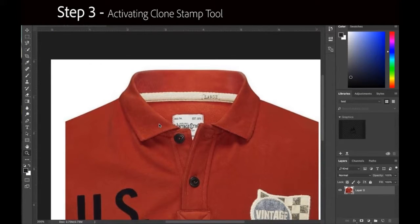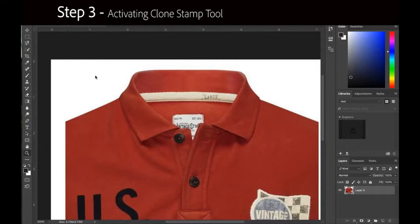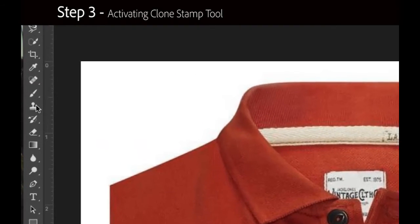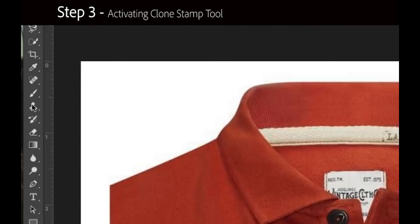Step 3 involves activating the Clone Stamp tool. Select the Clone Stamp tool from the toolbar on the left.